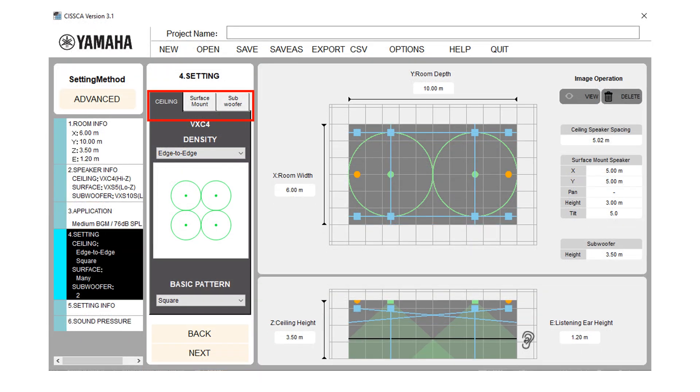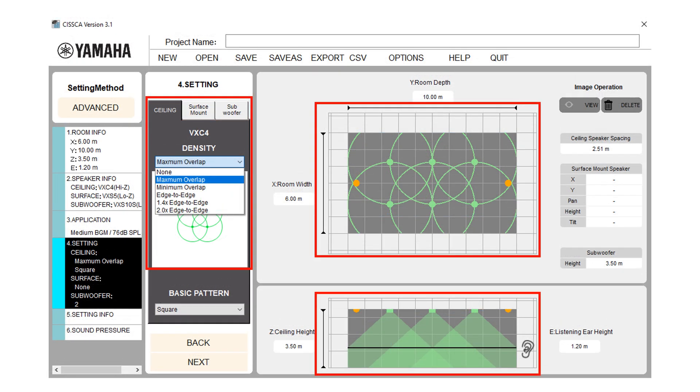In settings screen, you can select the ceiling speaker density and layout type. When you click on the ceiling speaker tab, you will get the density option. Adjust the amount of overlap of the coverage areas. Here are 5 adjustment levels that you can choose from.